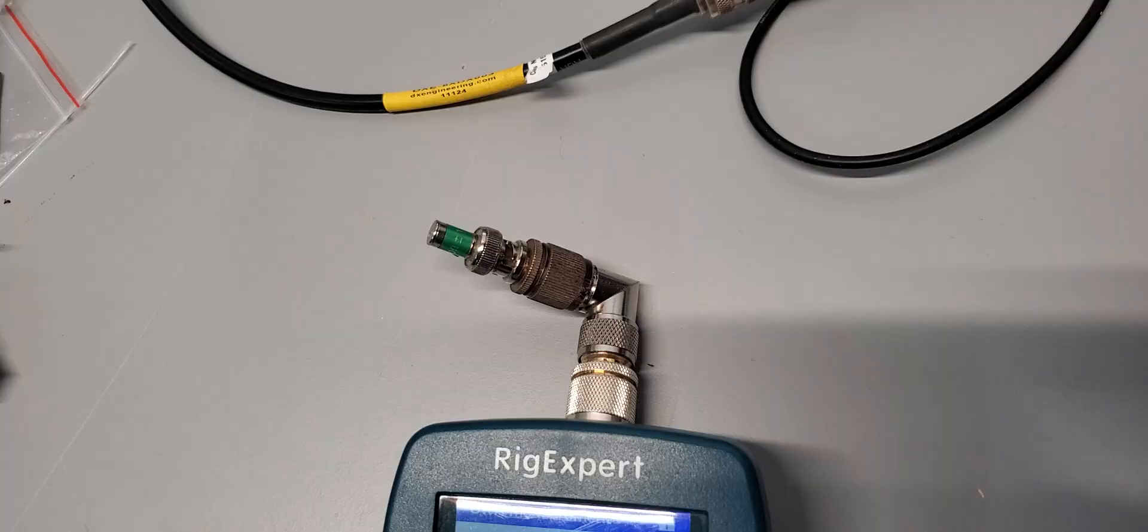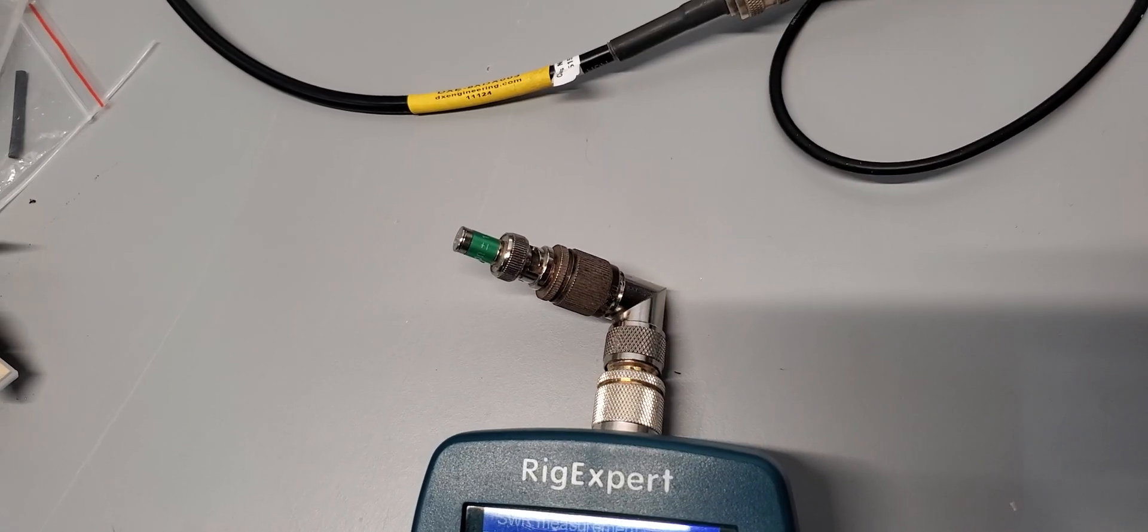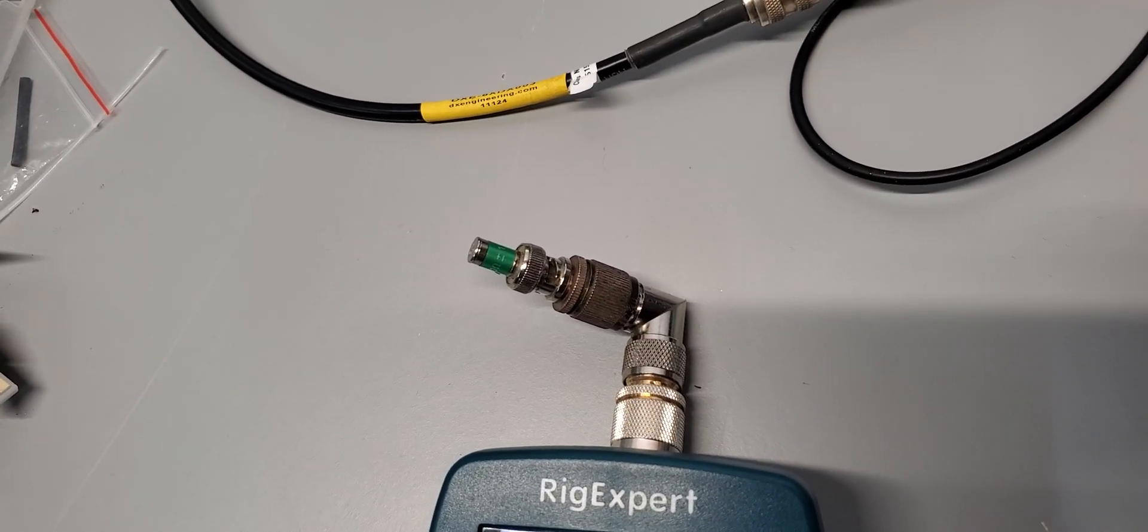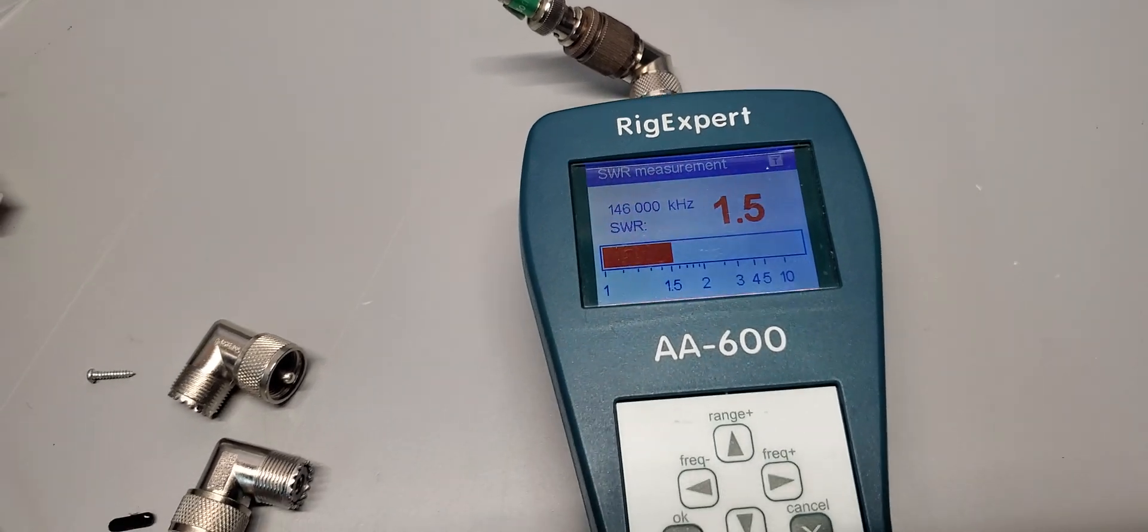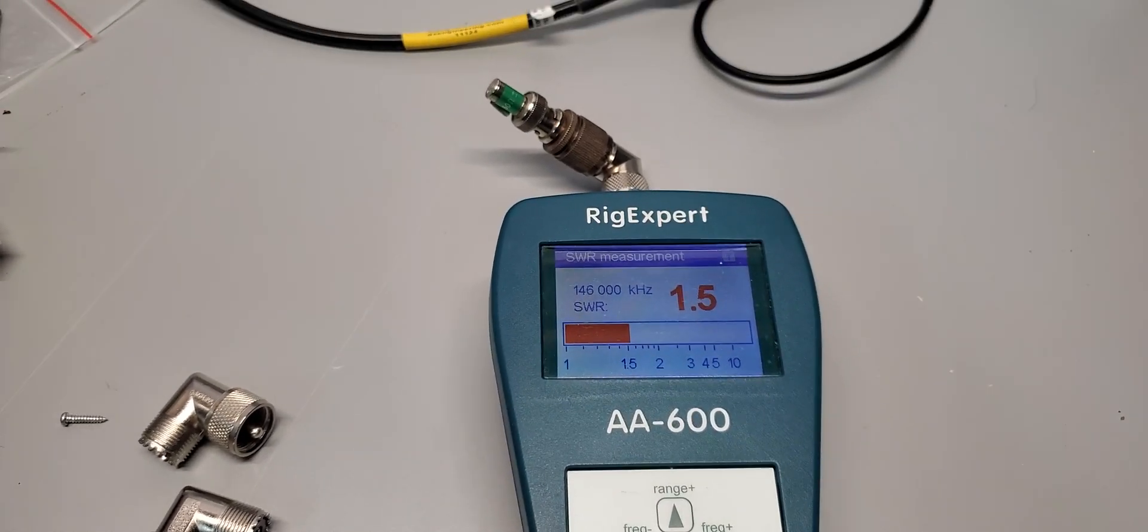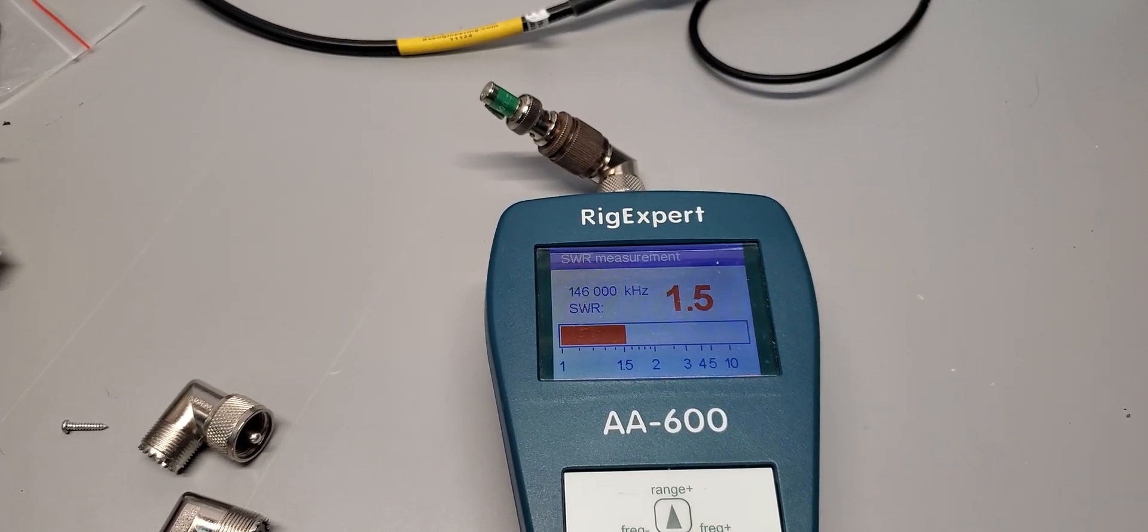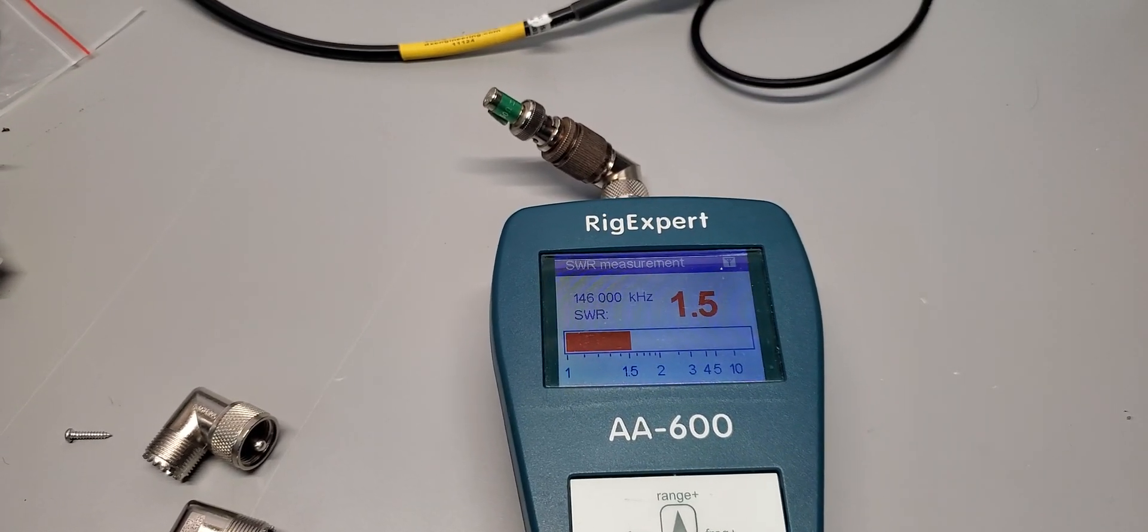Okay, the no-name elbow is in and we get a SWR of 1.5.